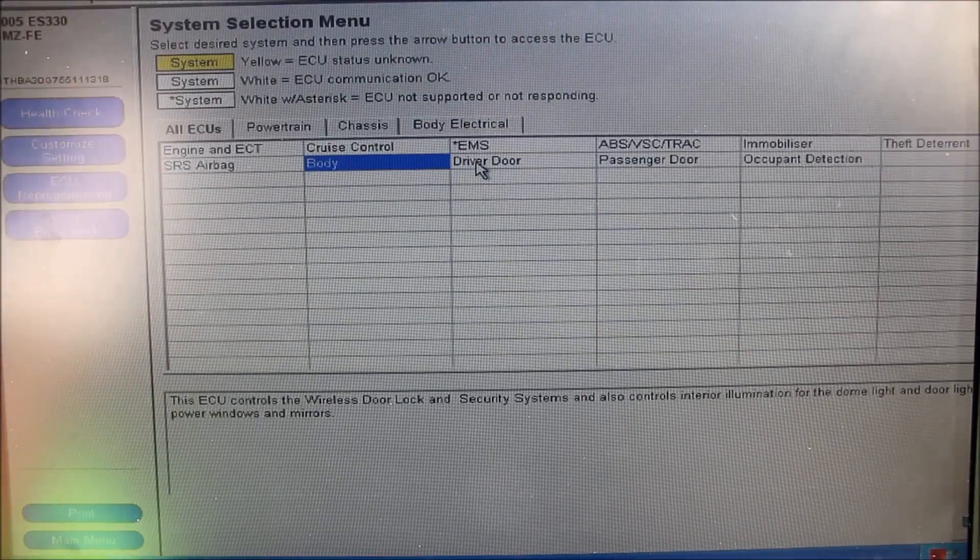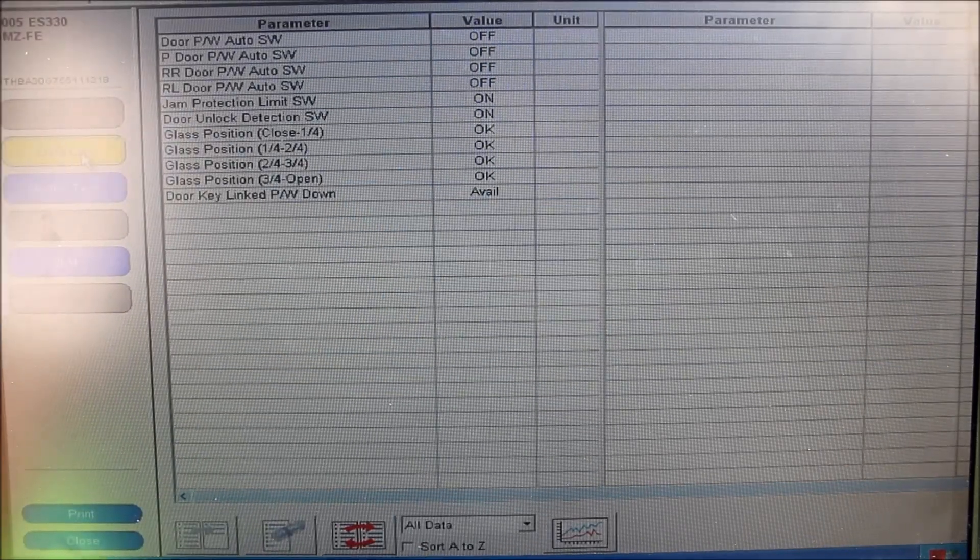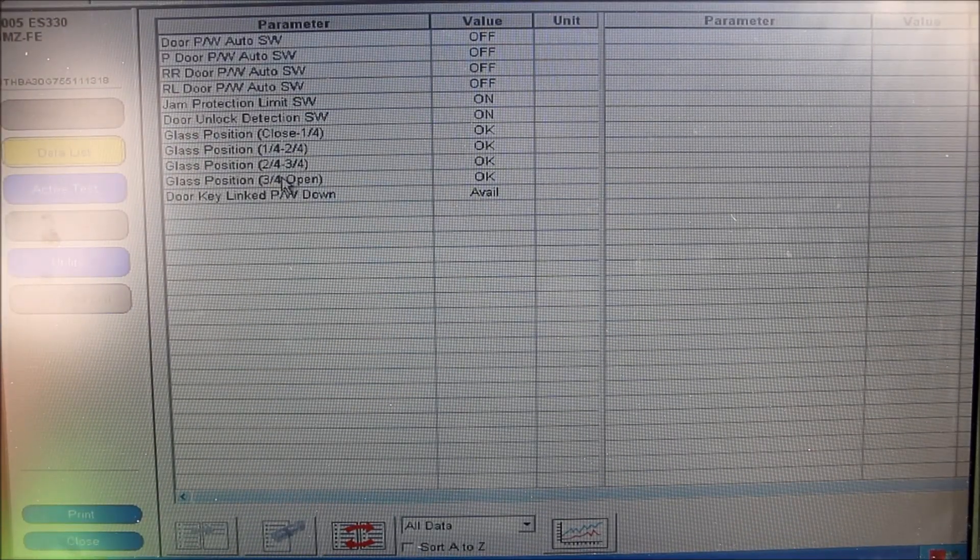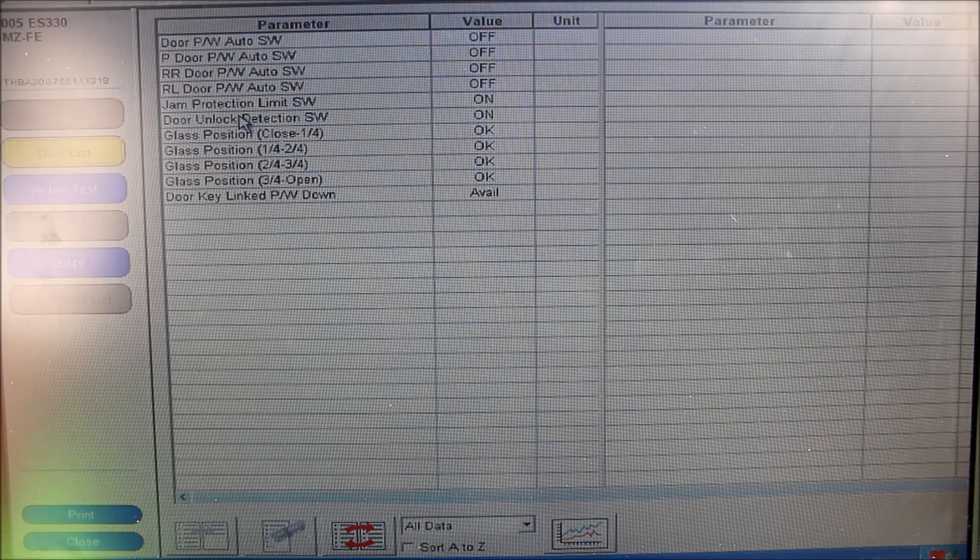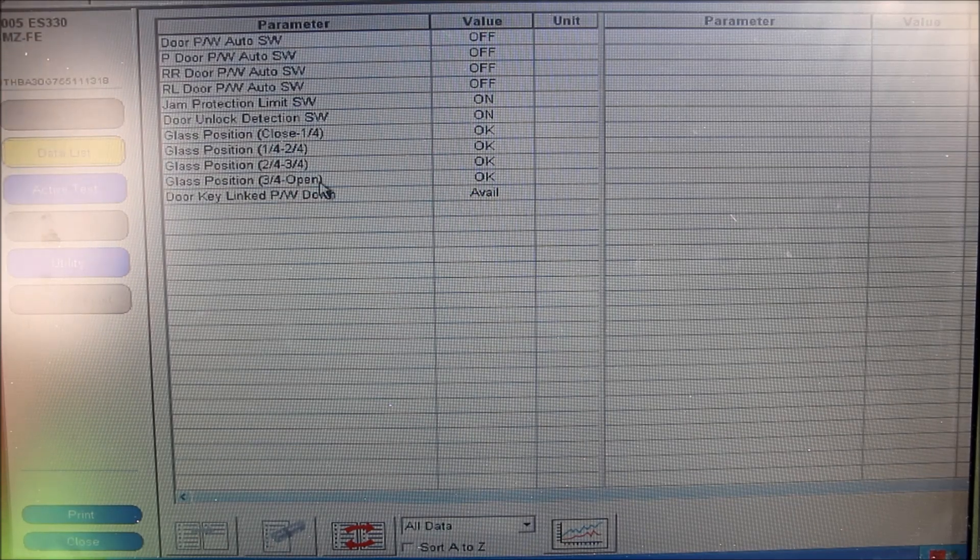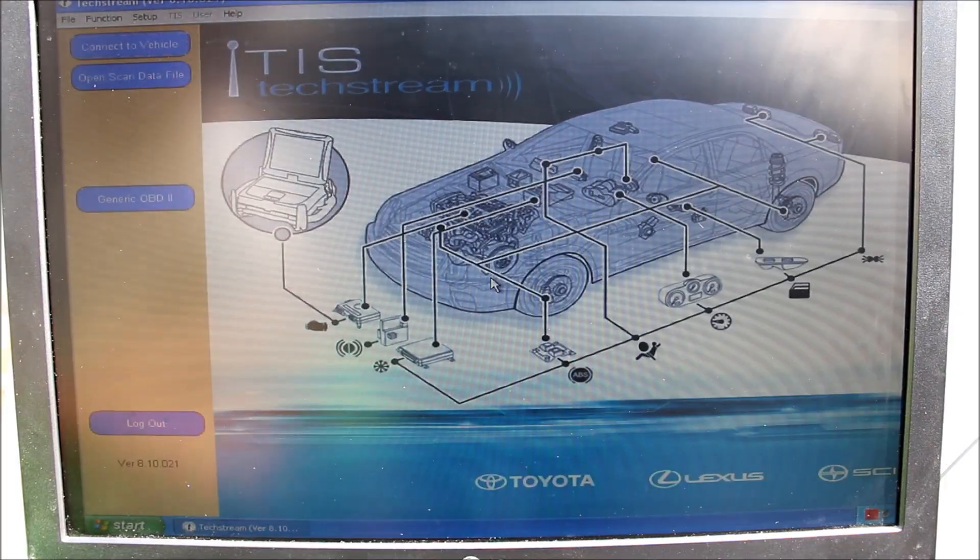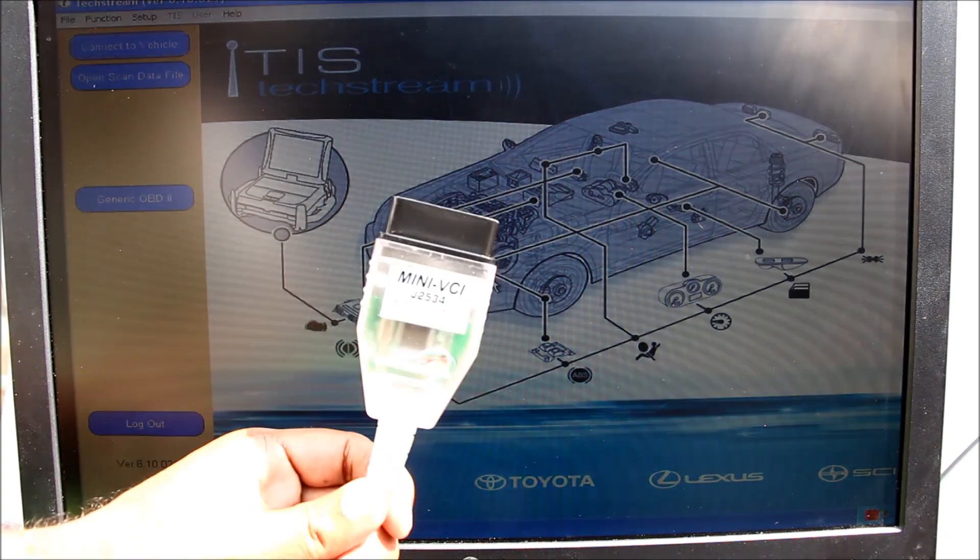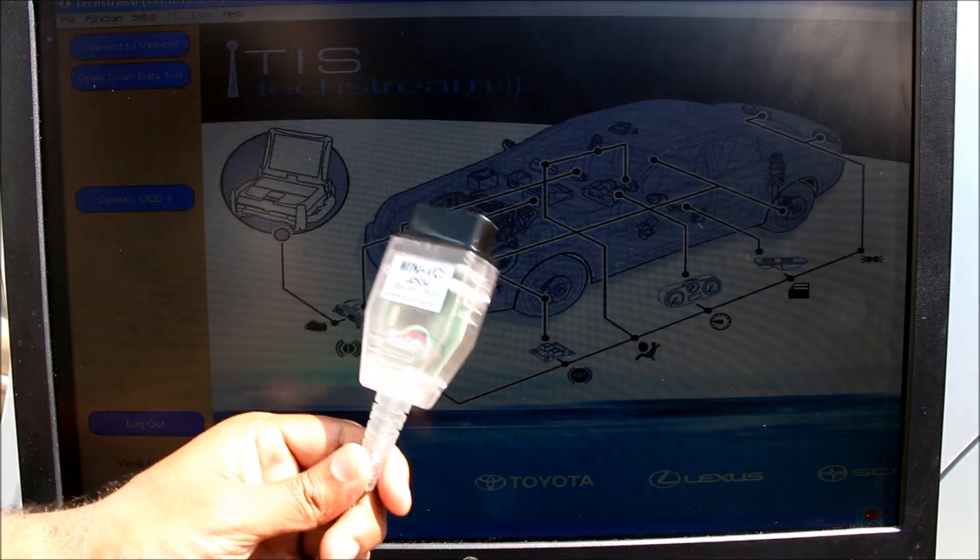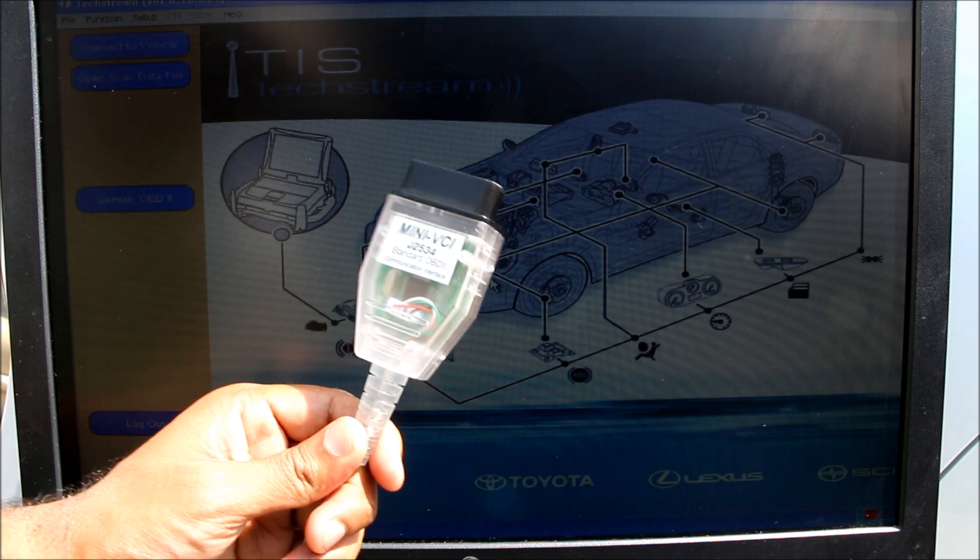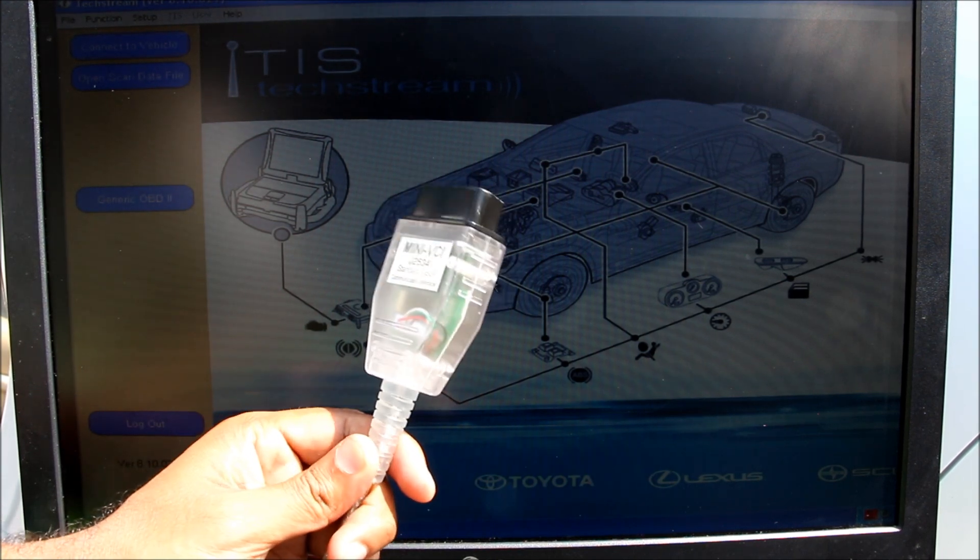Now one more menu that might be interesting is the driver's door menu. If you click on data list here, it will list all the parameters for the switches and the positions of the glass. So if you're having trouble with your power windows, this is a good diagnostic to tell what's going on. Overall I can say that the TechStream software, as well as the cable, is definitely worth the 25 bucks. It's really good for do-it-yourselfers and people who want to customize settings on their car without paying hundreds at the dealership.